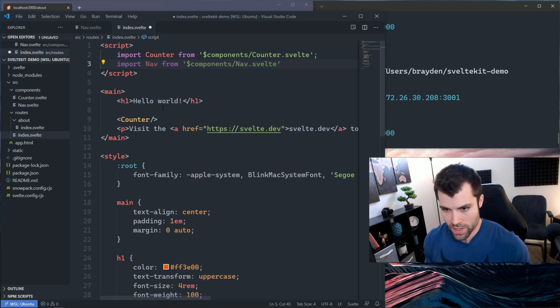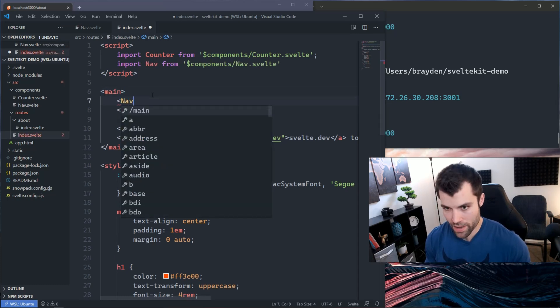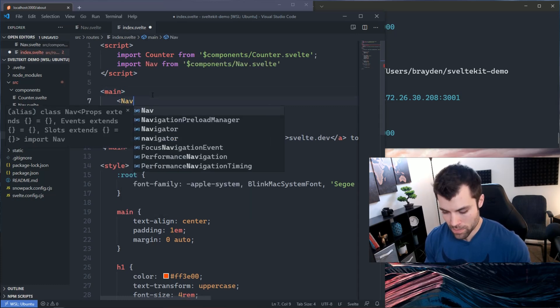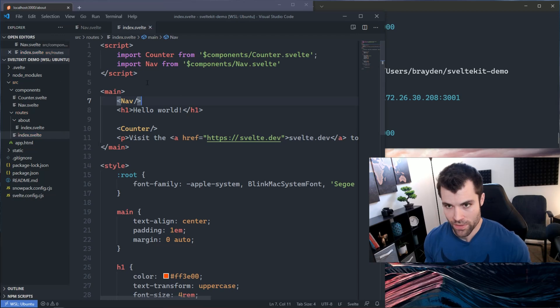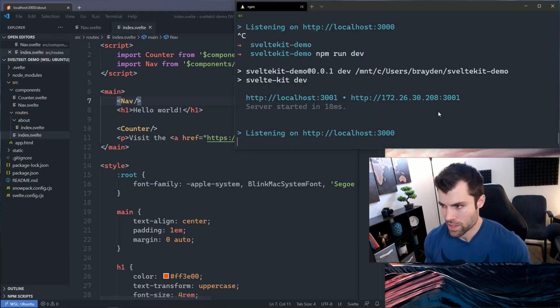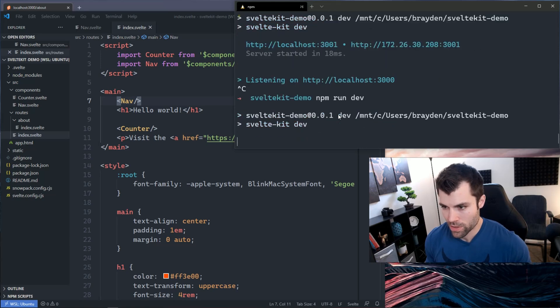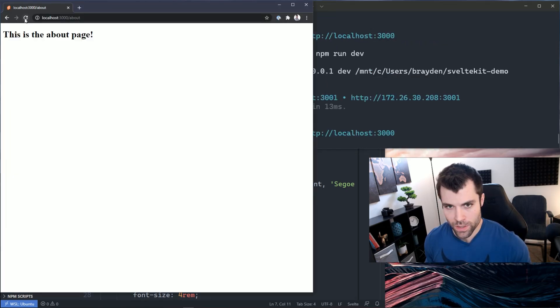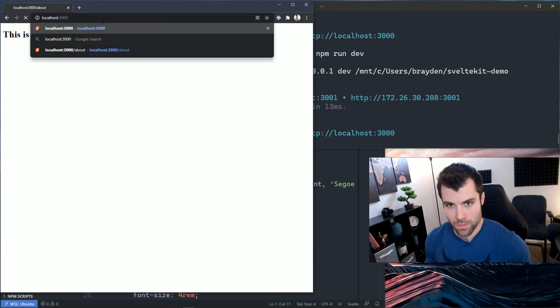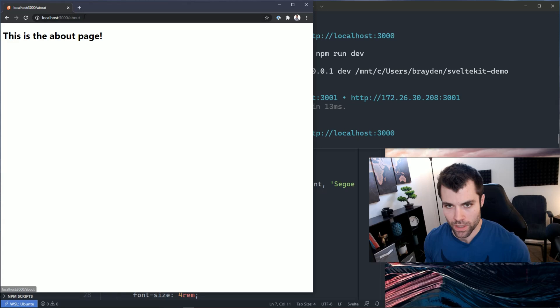Then I can use that in the page by putting it up at the top. Now there is an issue with hot reloading on Windows Subsystem for Linux, which is currently the system I'm running this on, so I just have to restart my server. If I go back to my home page...